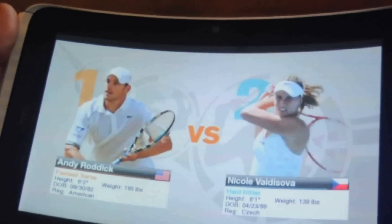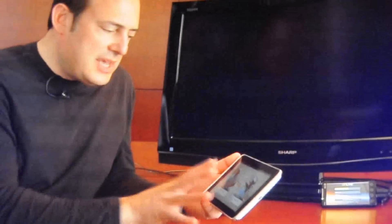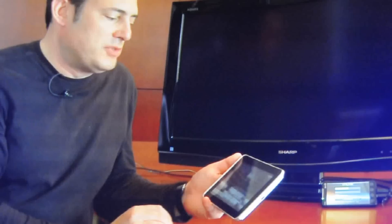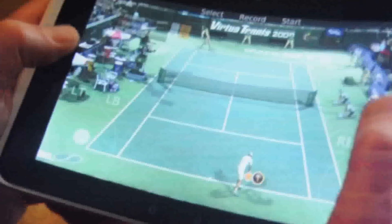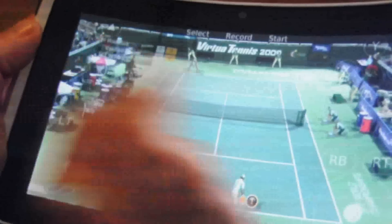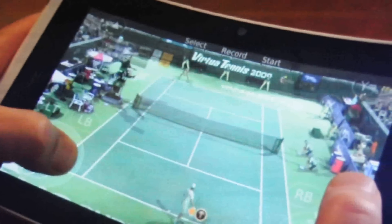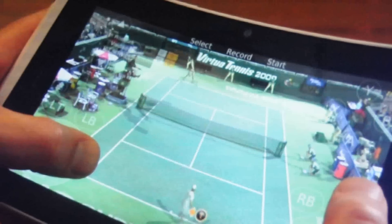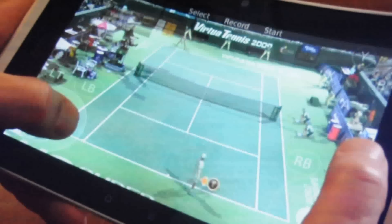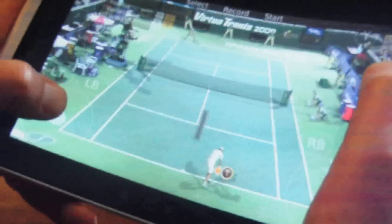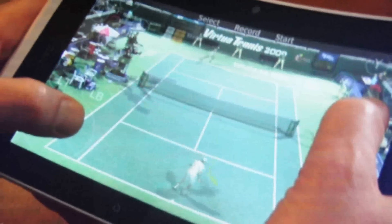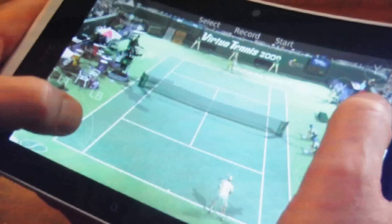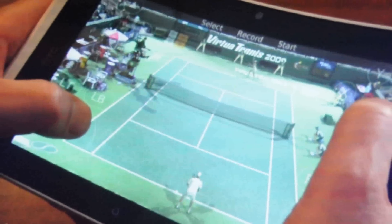So we'll have Andy Roddick versus Nicole Vaidisova. This is a game you could never, ever play on a mobile device. To play this game we need the buttons and the controls — you can see the very subtle white outlines we have now. I can move back and forth, I can move to the right, so this becomes my little joystick, and these become the buttons that I normally have on a gamepad. Let's see if I can go and win a point here — it's pretty good.